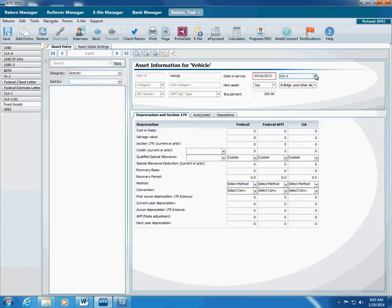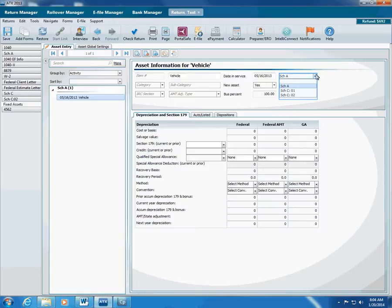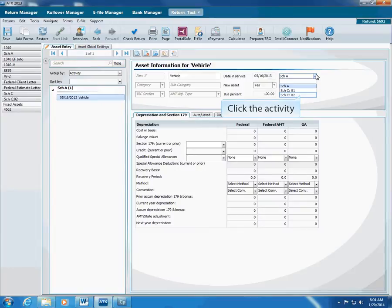Next, select the Activity. ATX displays a list of all of the available forms in the return, such as Schedules E, F, or other activity forms in an individual return. If there is more than one form of that type, make sure you select the correct number. In this example, the client has two Schedule C, and this asset belongs to the second one, so we'll select the second Schedule C.